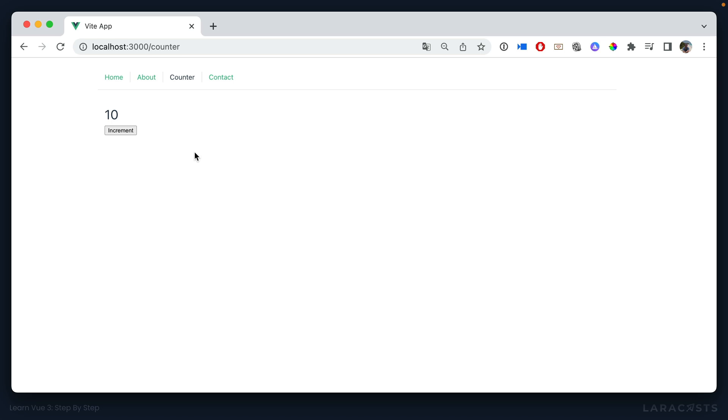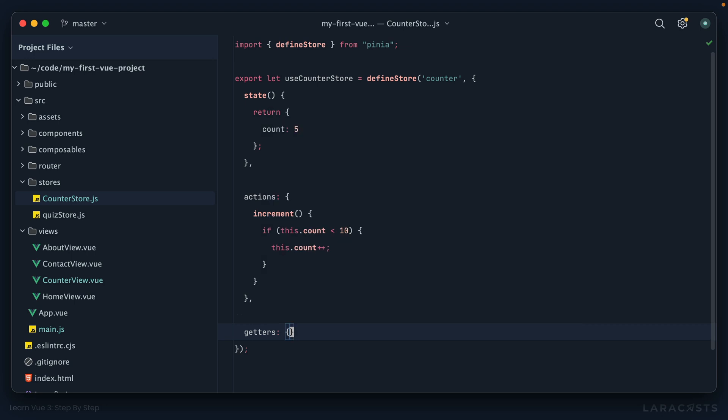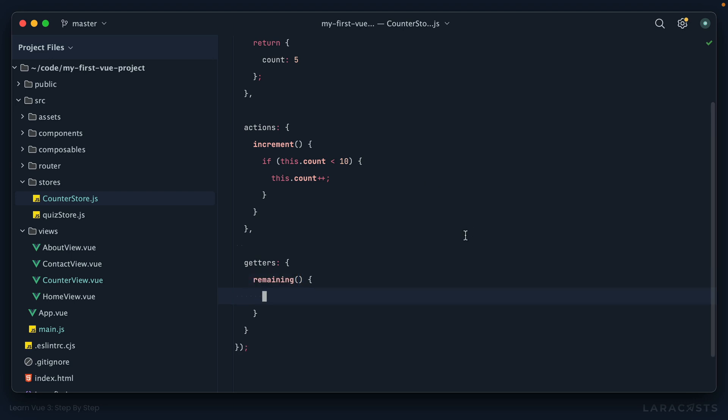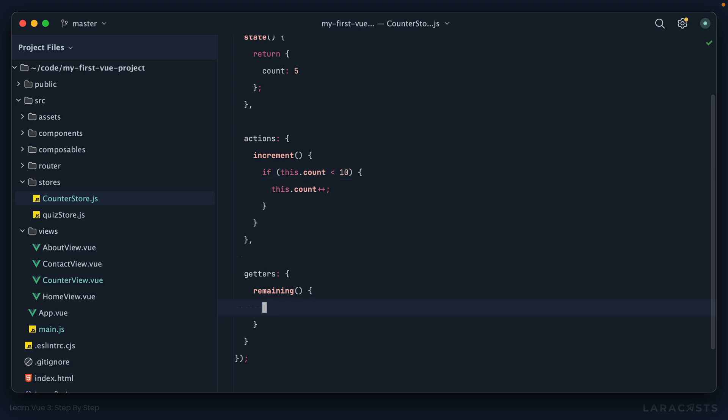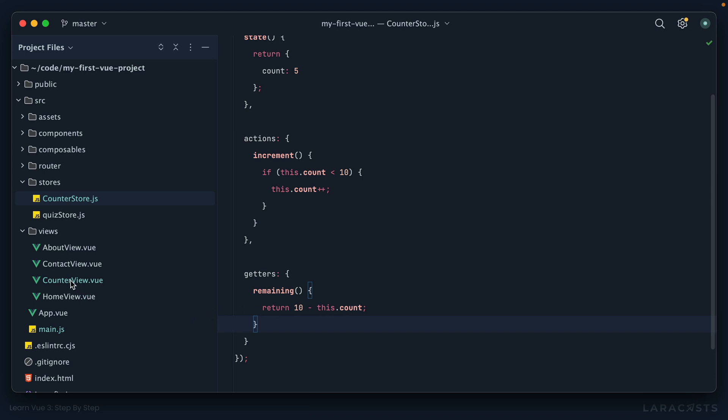But what if we also want to extend this? Maybe the button will tell you how many more times you can click it. So in this case it would say increment five, increment four, three, two. How would we do that? Well of course we would reach for a traditional computed property, or within the context of a store we could call that a getter. Same thing. Create a getters object, and this is effectively your computed properties. So we might have one called remaining. We might want to extract the maximum counts, but for now I'll just do a little duplication and say return ten minus the current counts, and now we have our getter.